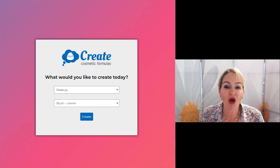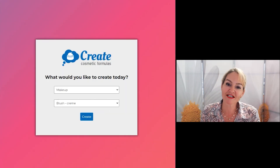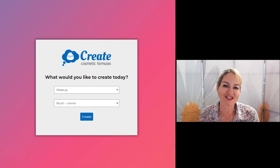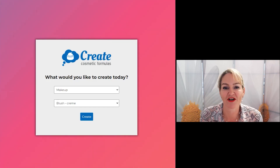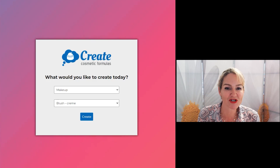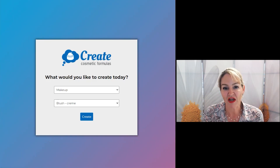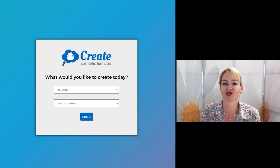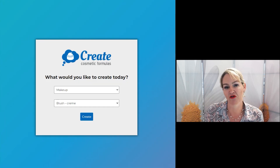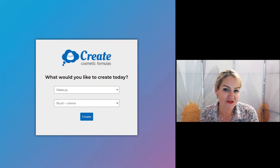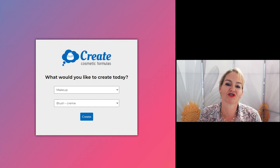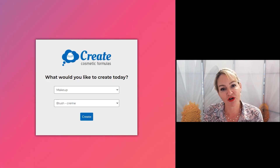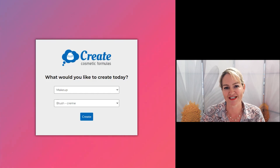Hi, I'm Belinda Carley, the Director of the Institute of Personal Care Science and the creator of the Create Cosmetic Formulas program. I often get asked how can I substitute ingredients? So today I'm going to show you how to use the Create Cosmetic Formulas program to substitute ingredients with confidence. There are a couple of different approaches depending on the type of formula you're making, and today's video is going to be all about substituting ingredients when you're making emulsions — products like your creams and lotions.